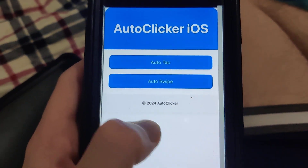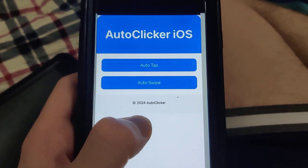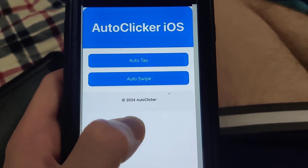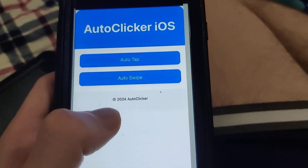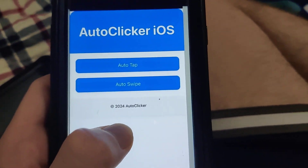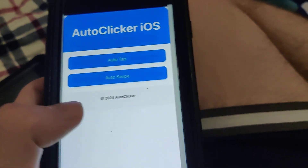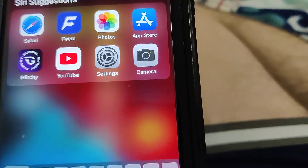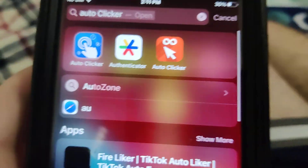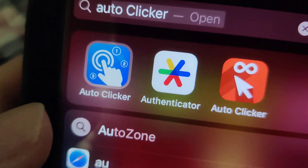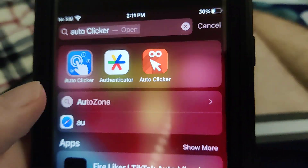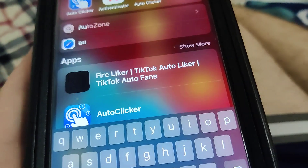What's going on? Today I'm going to show you how to get a fully working auto clicker on your phone — no jailbreak. This works on iOS and Android. So let's get straight into the video. As you can see, I have the auto clicker right there.